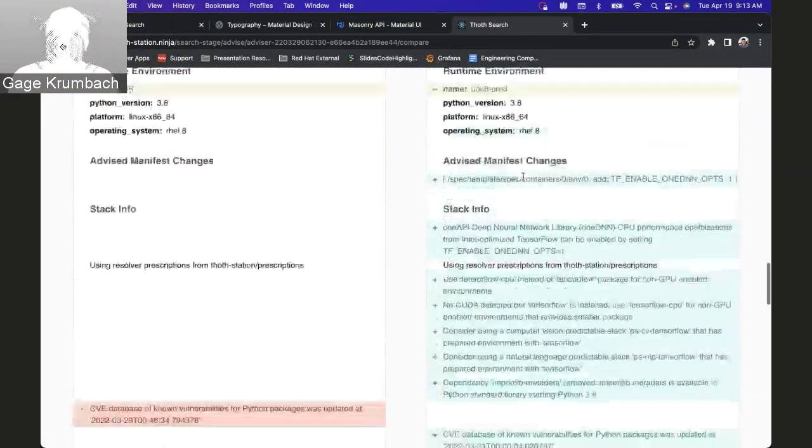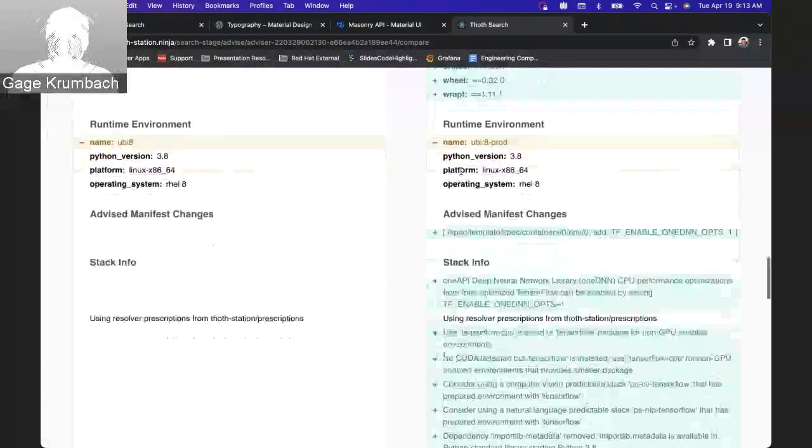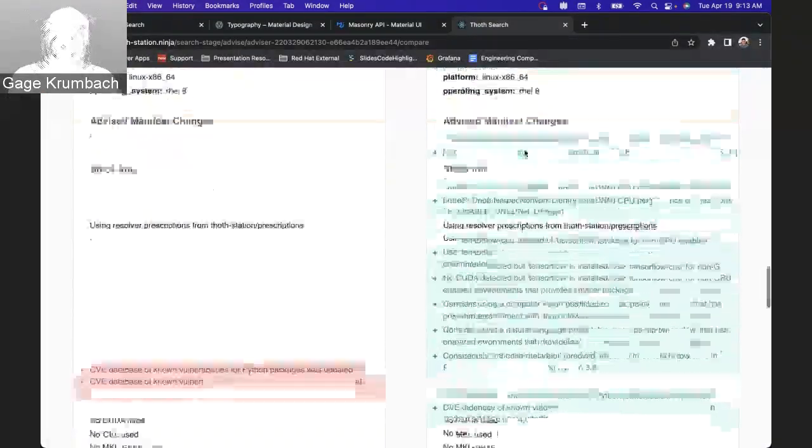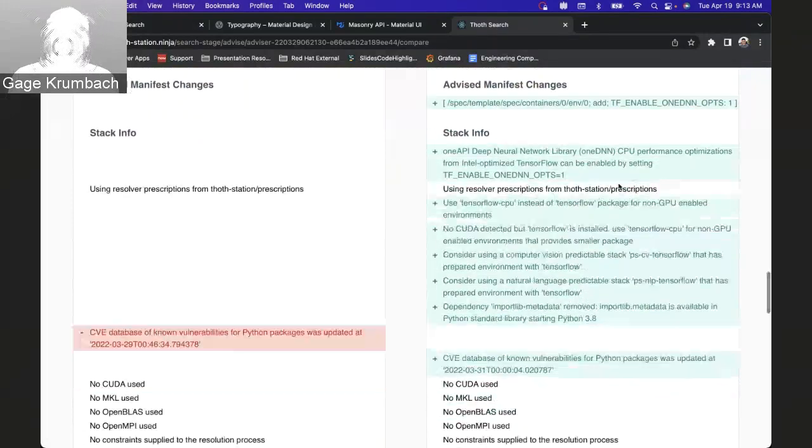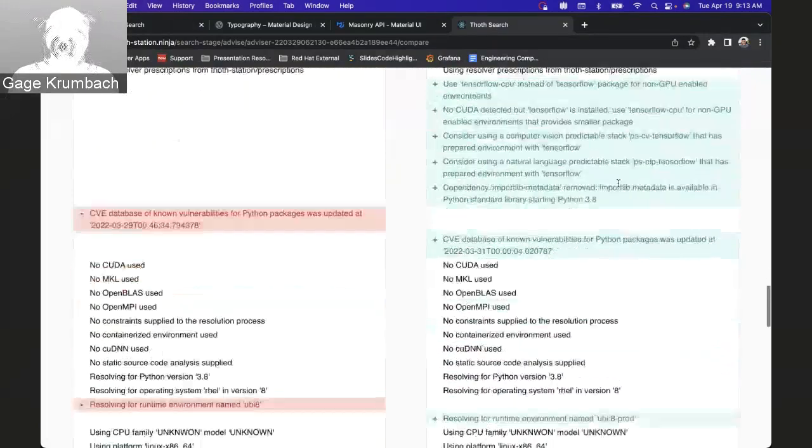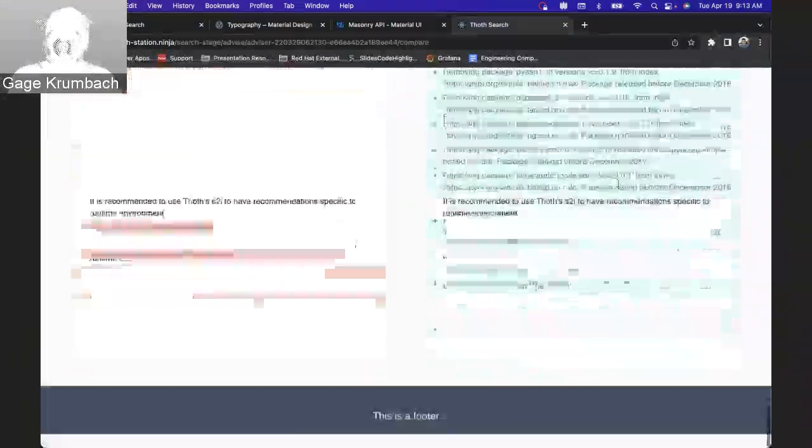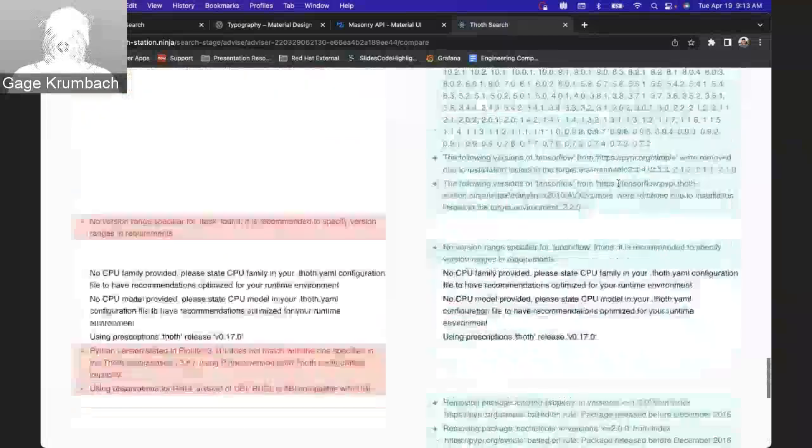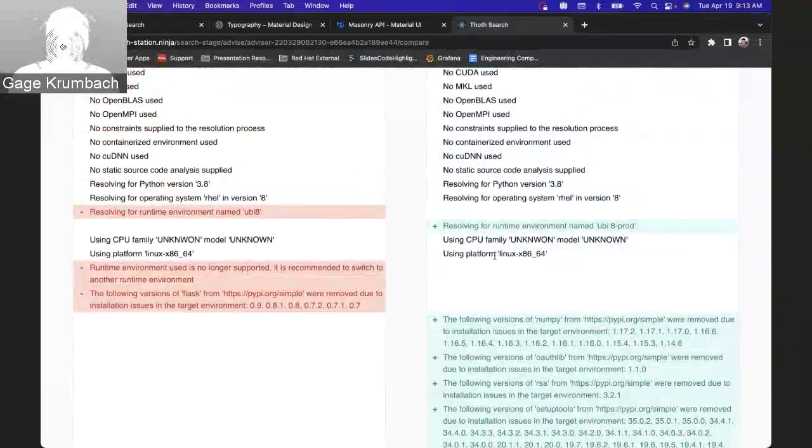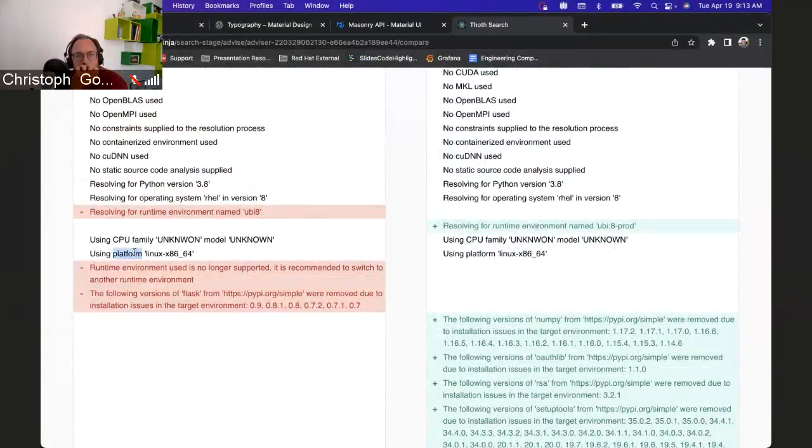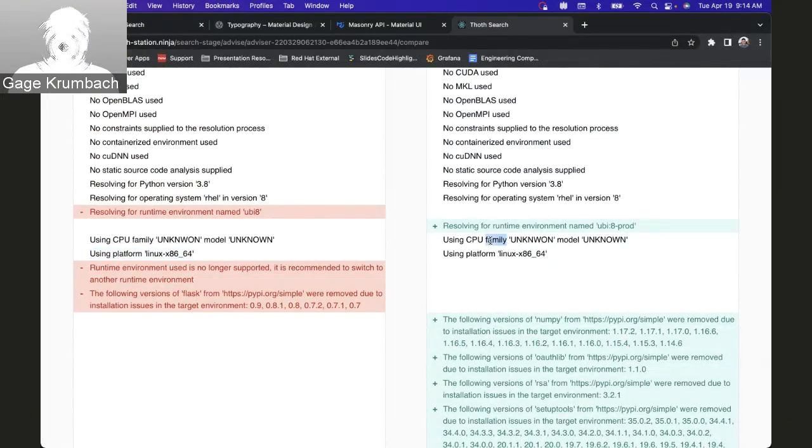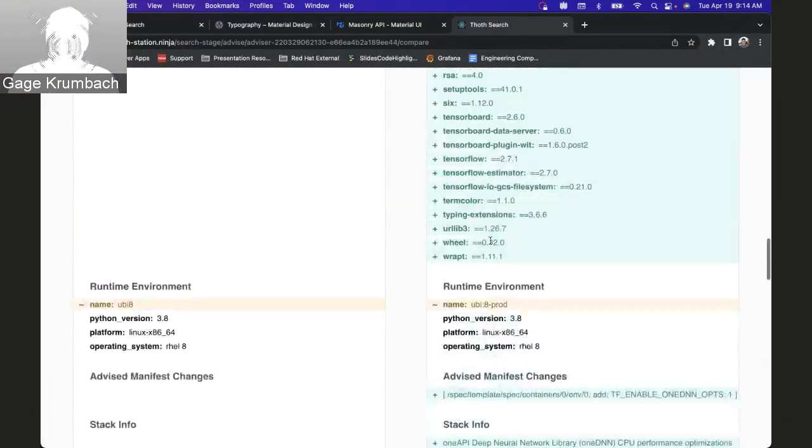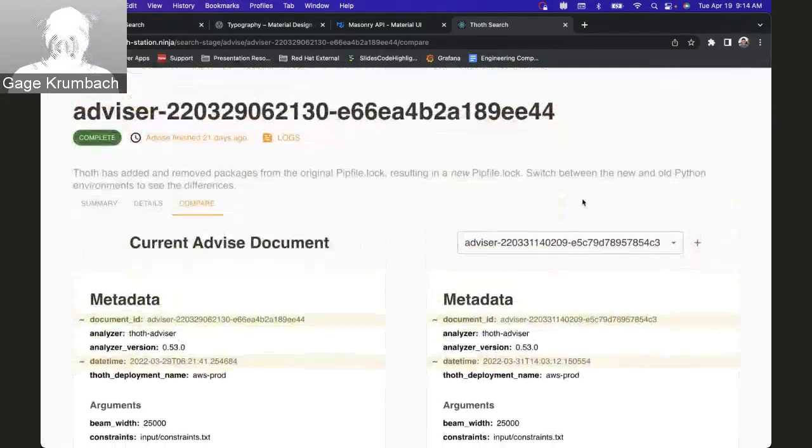You can go down a little, one-time environment, you can look at manifest changes, stack info, see similarities and differences. You can see both are using this platform, both the same CBO family, unknown.